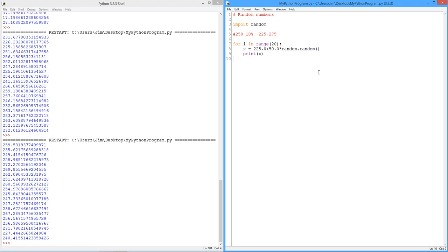So we might want to take a look at that. But before you do that, I would suggest you just play around with some of these functions. Look in the random module and see what you can find.